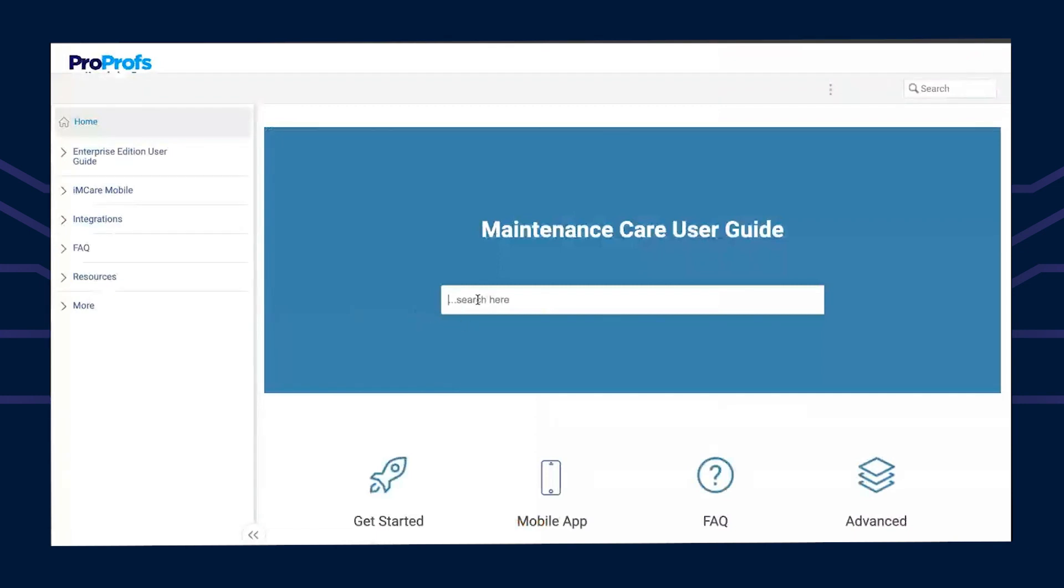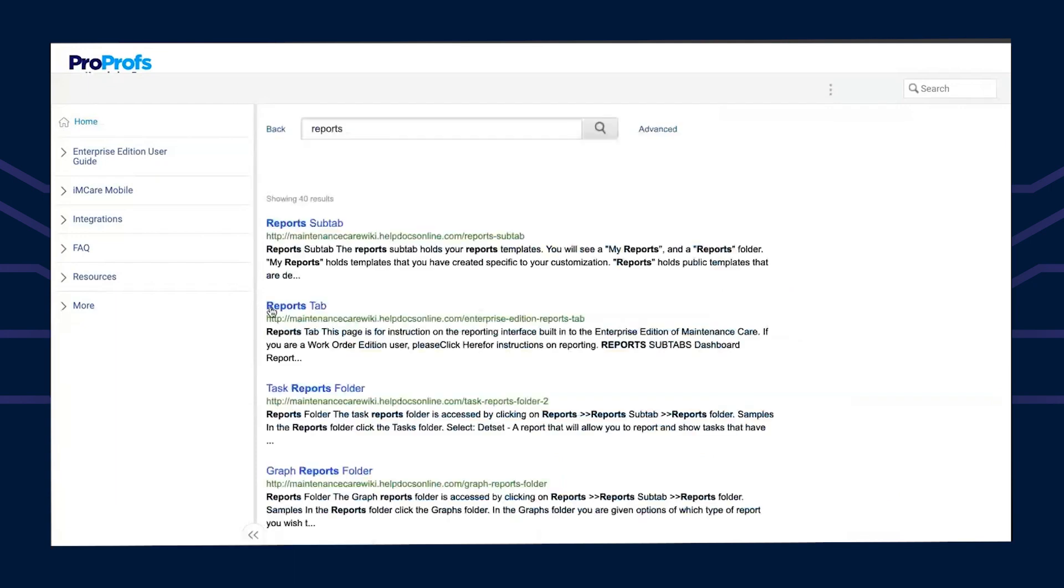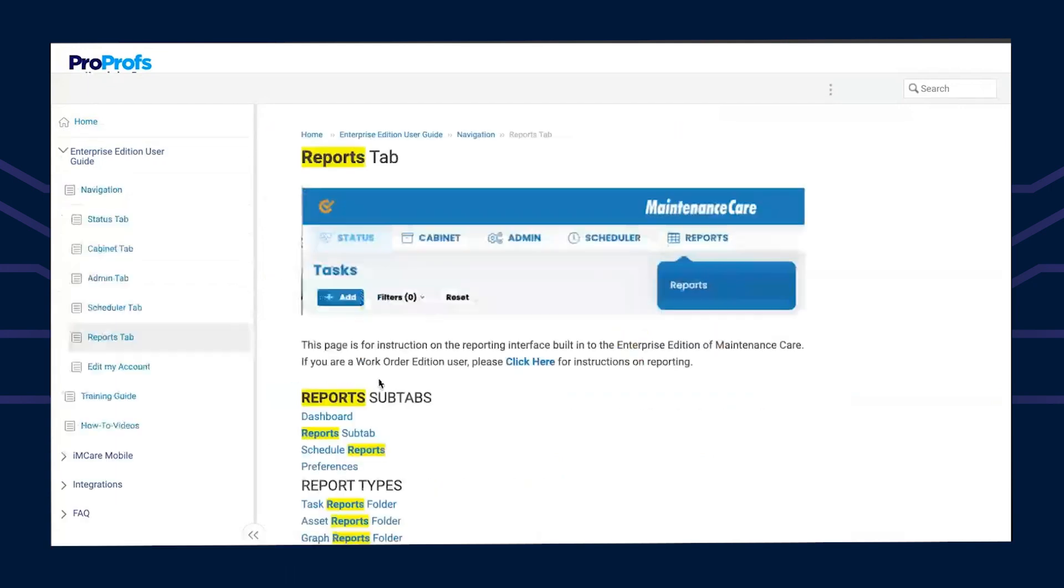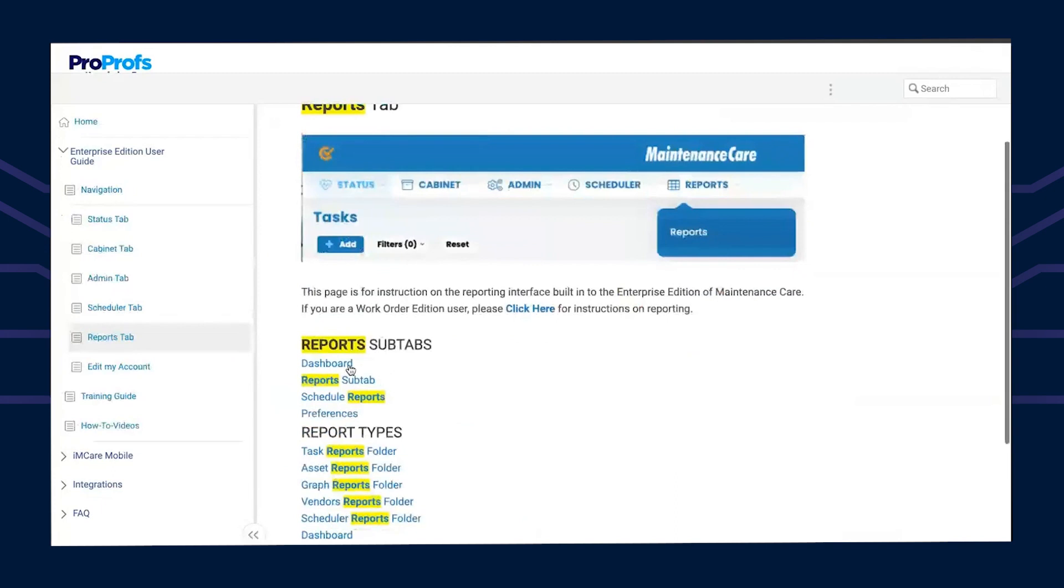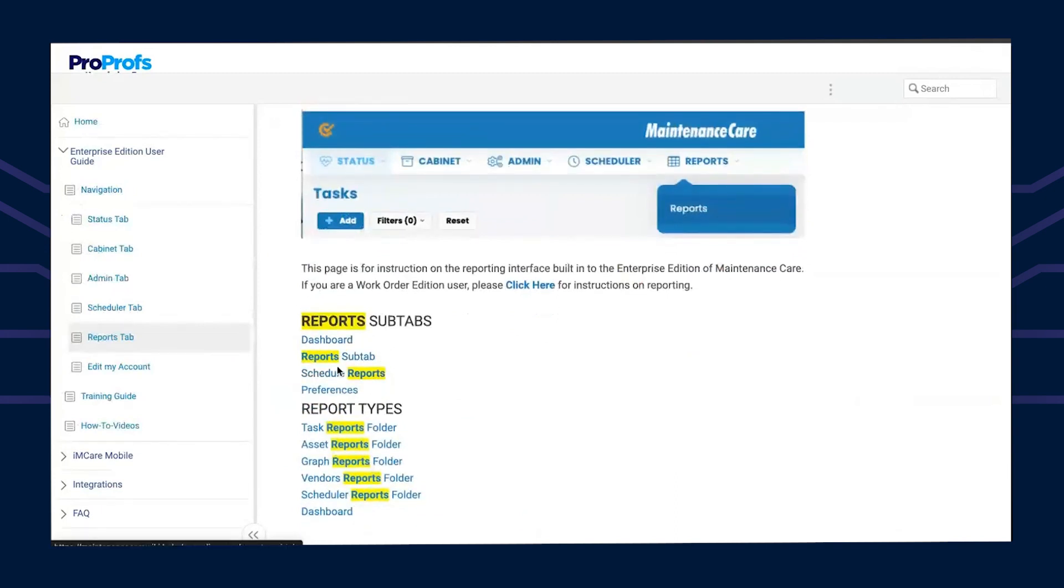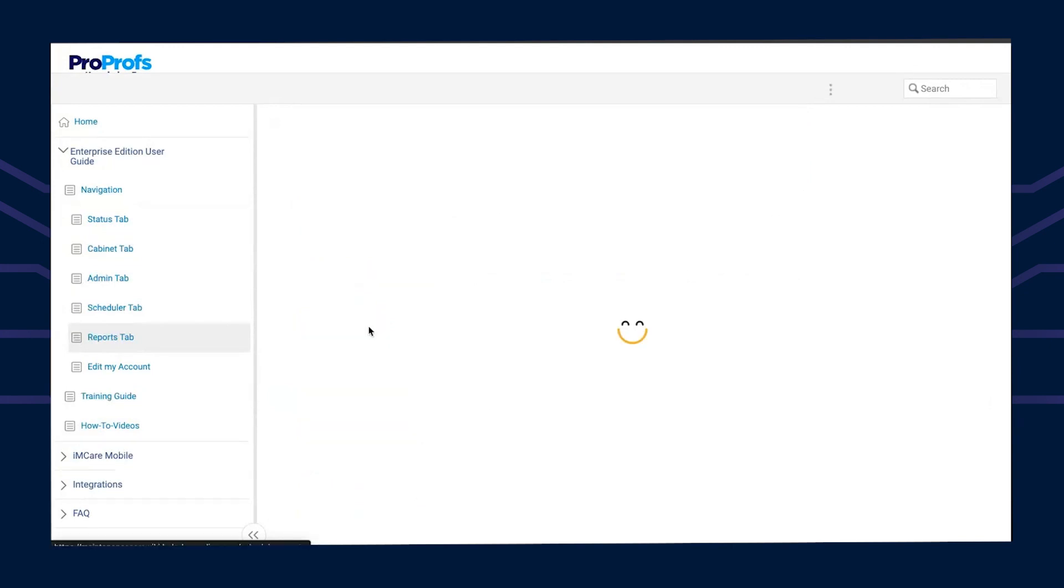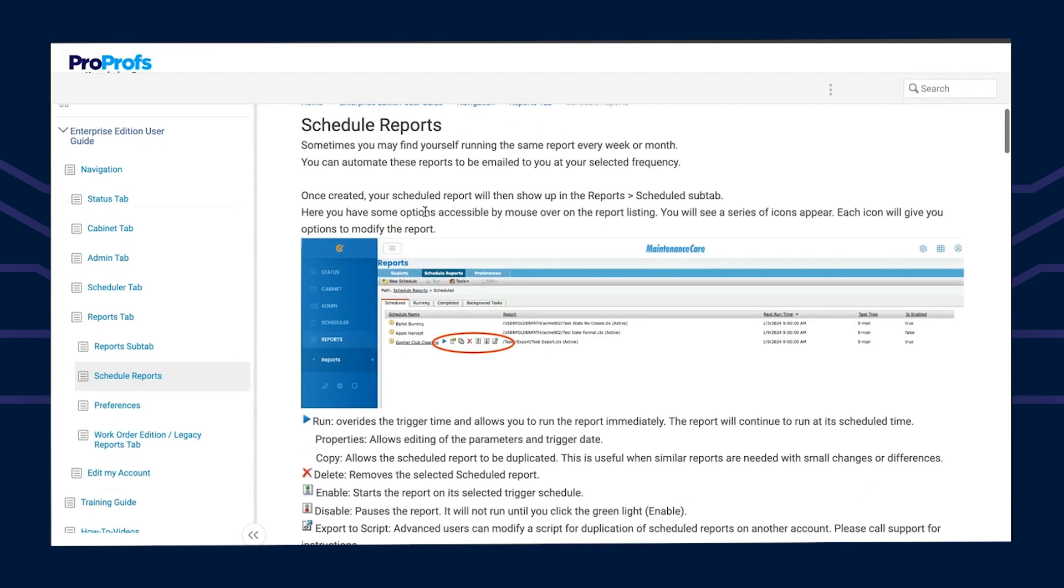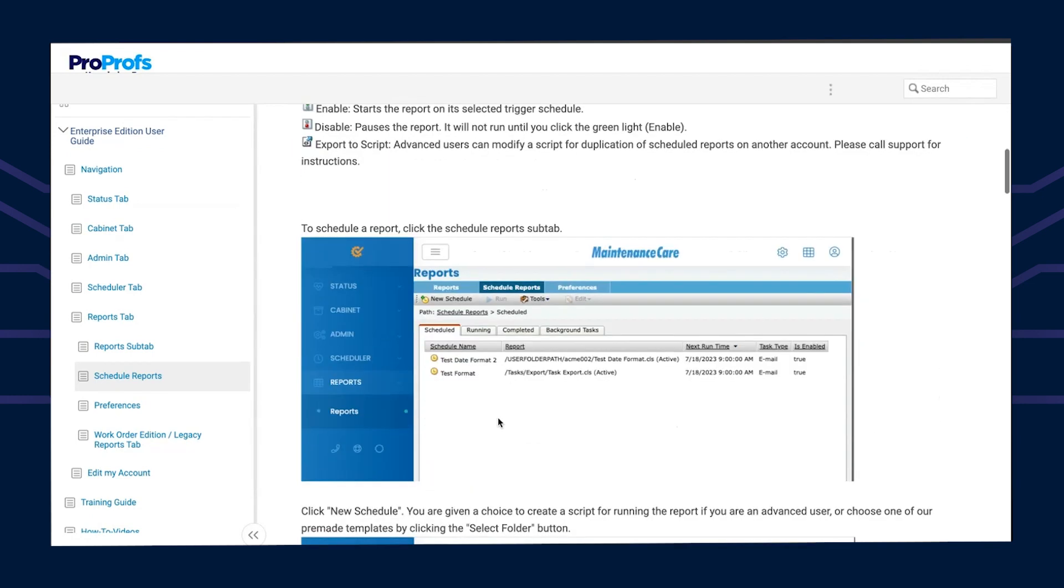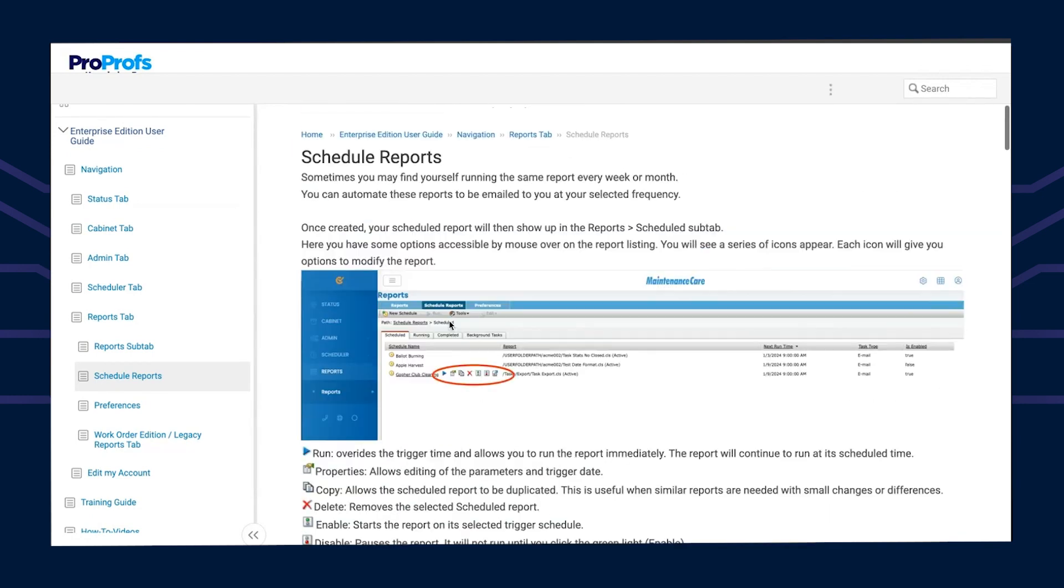For reports, I would type in the word 'report'. I'm going to go with the reports tab because it gives you lots of different choices on specific questions about those reports. The task report folder explains all of that. It shows you how to schedule the report as well, with step-by-step instructions and pictures.